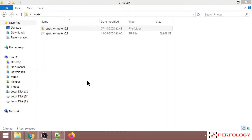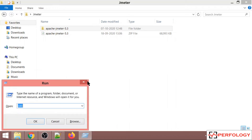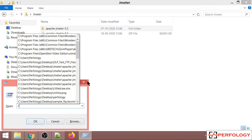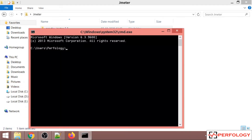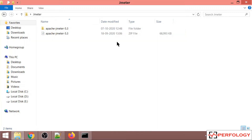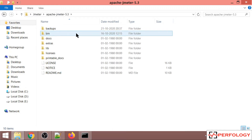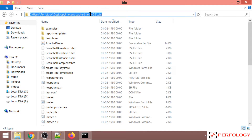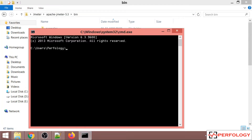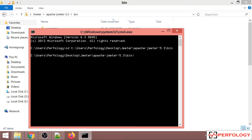To launch JMeter through the command line, press Windows+R and type cmd. The current working directory needs to be changed to the bin folder location of JMeter. Go to the command line and type 'cd' followed by the location of the bin directory, then press enter. The working directory has now changed to the bin directory of Apache JMeter.